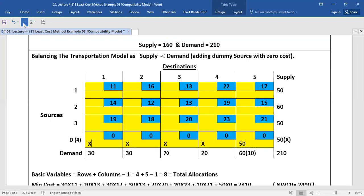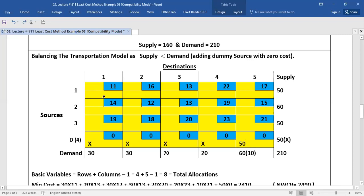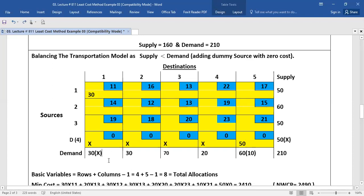For the next allocation, move to the next least cost in the table. This cell has the least cost. Here demand is 30 and supply is 50, so you will allocate 30 here. Nothing is left in demand — the demand is complete and supply is left with 20. So you will complete this column with a cross sign.